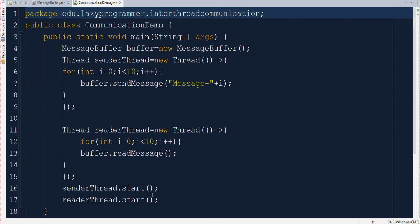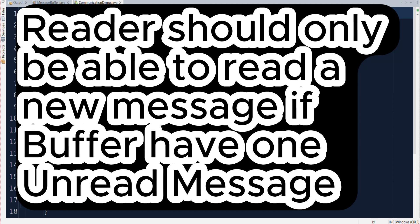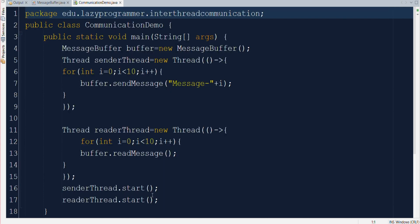So what exactly we are expecting here. In this the sender should only be able to send the message in message buffer when it does not have any unread or pending message. Similarly the reader thread can only read the message once there is any pending or unread message available in the message buffer. So in a way both the threads should communicate with each other and sender thread should tell the reader thread after sending the message and reader thread should also notify the sender thread after reading the pending message. So in that way both the threads will be communicating and coordinating with each other. Now let us run this code and see if we are able to achieve this target.